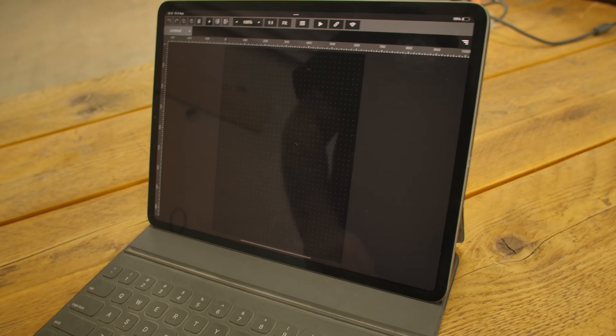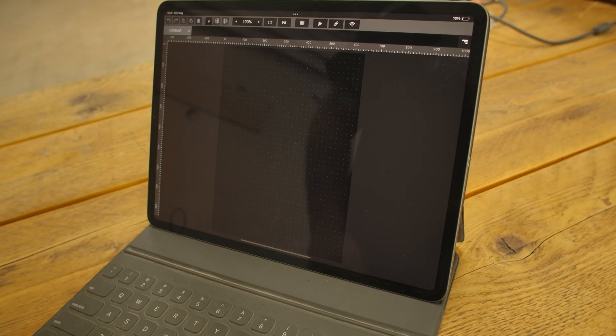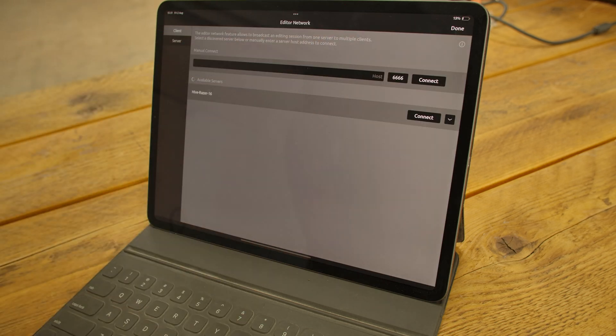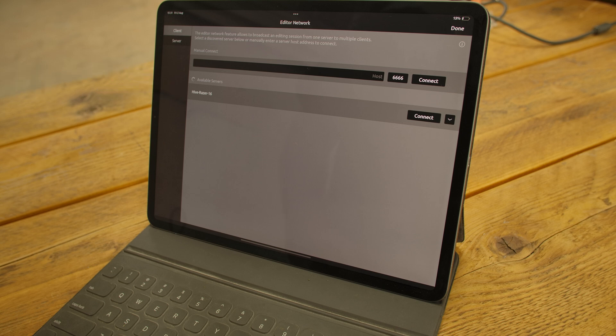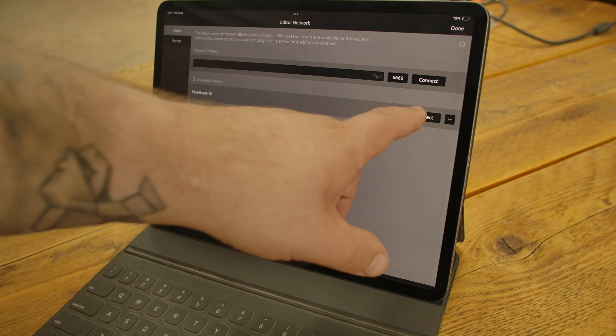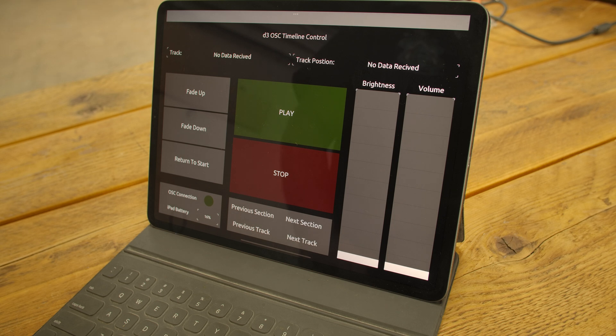When you open TouchOSC on the iPad, the interface looks a lot like the one you had on your PC. Click the same network icon on the right-hand side of the toolbar. So long as both your computer and your iPad are on the same Wi-Fi network, you should see the name of your computer in the list of available servers. When you click Connect, it will sync the interface to your iPad.